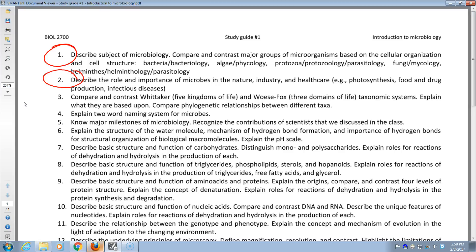Whittaker and Woese-Fox. Five kingdoms: animals, plants, fungi, protists, and monera. Know them.